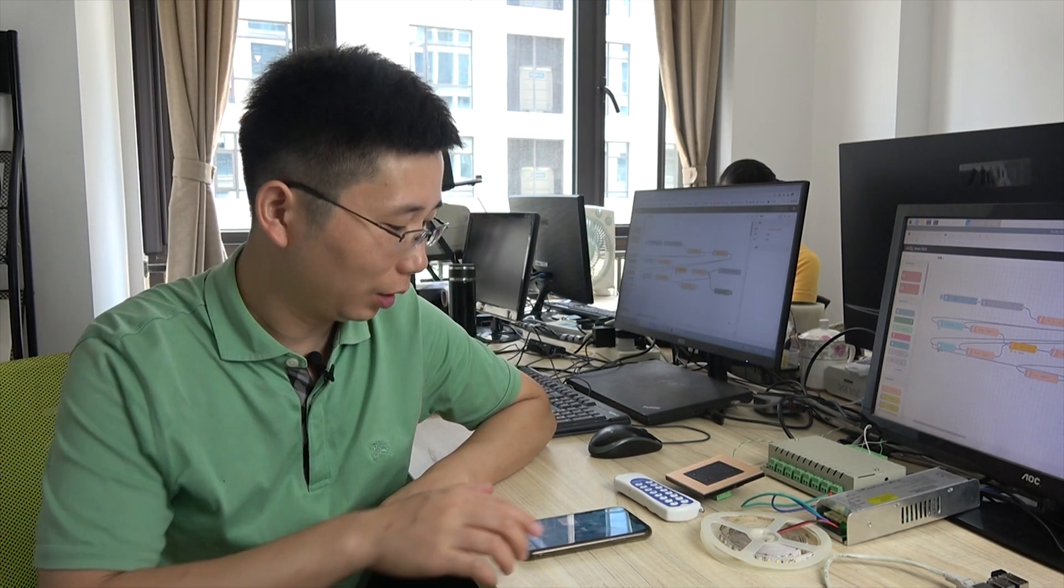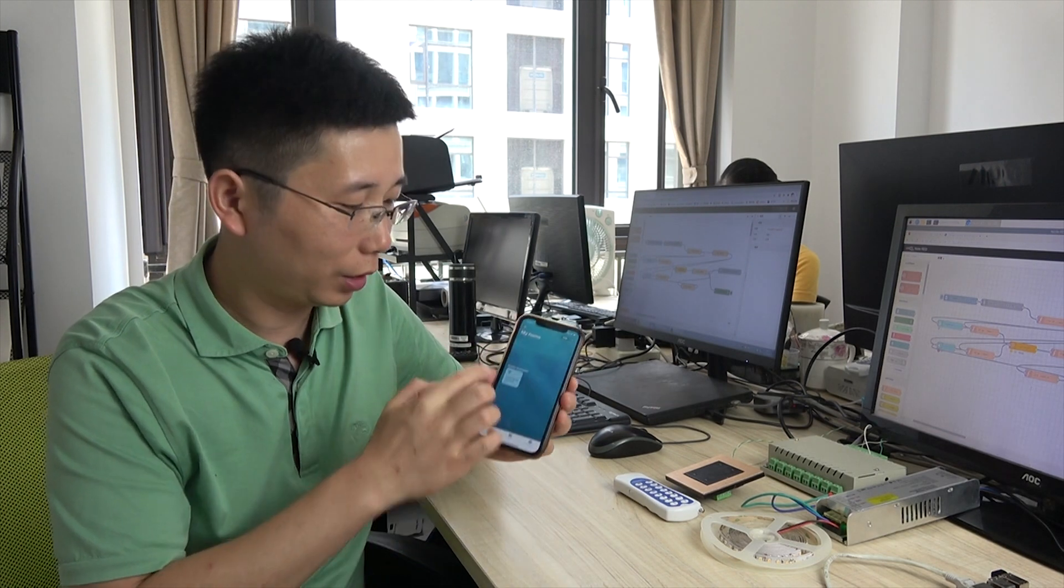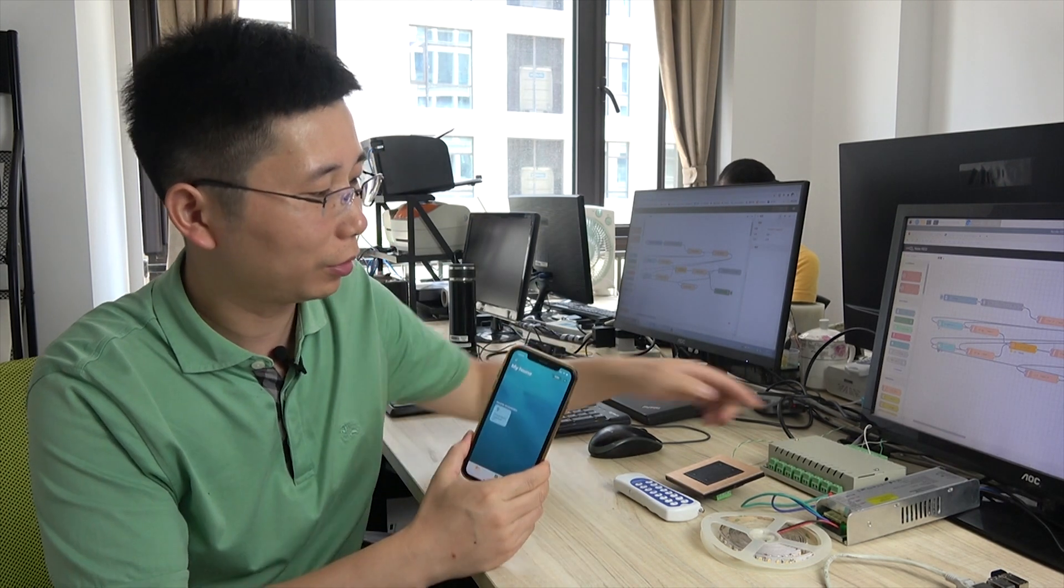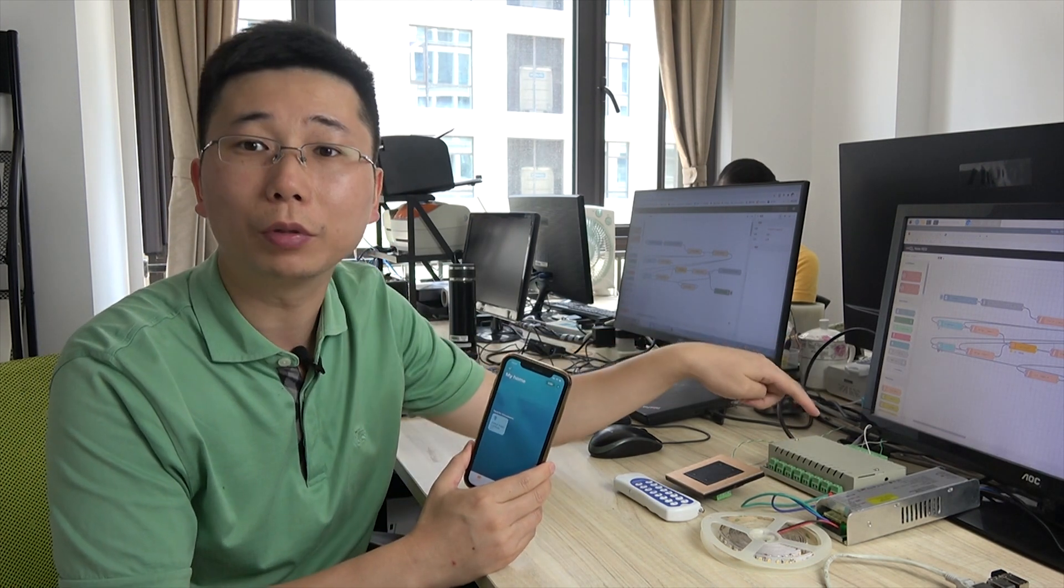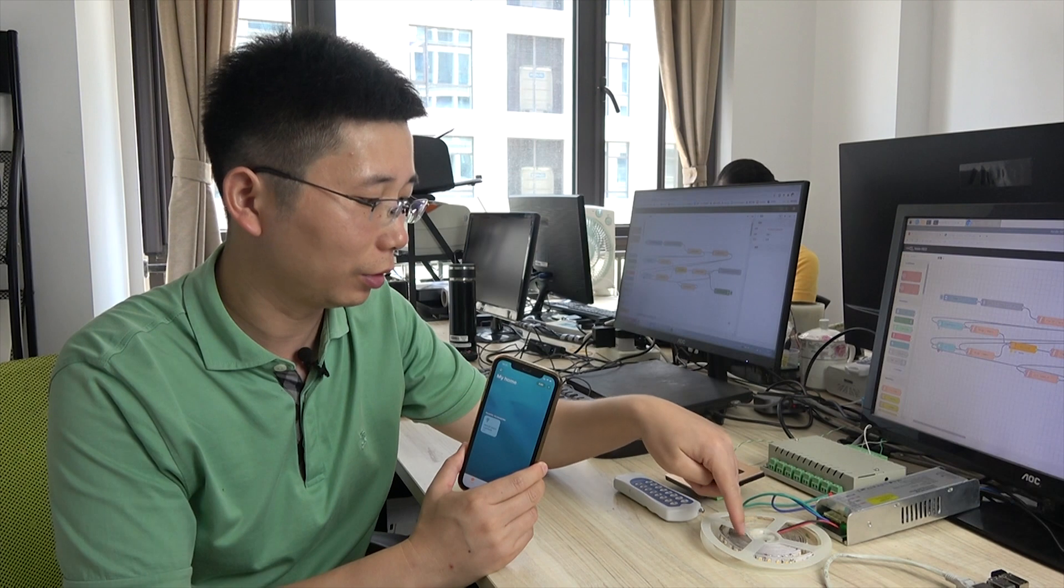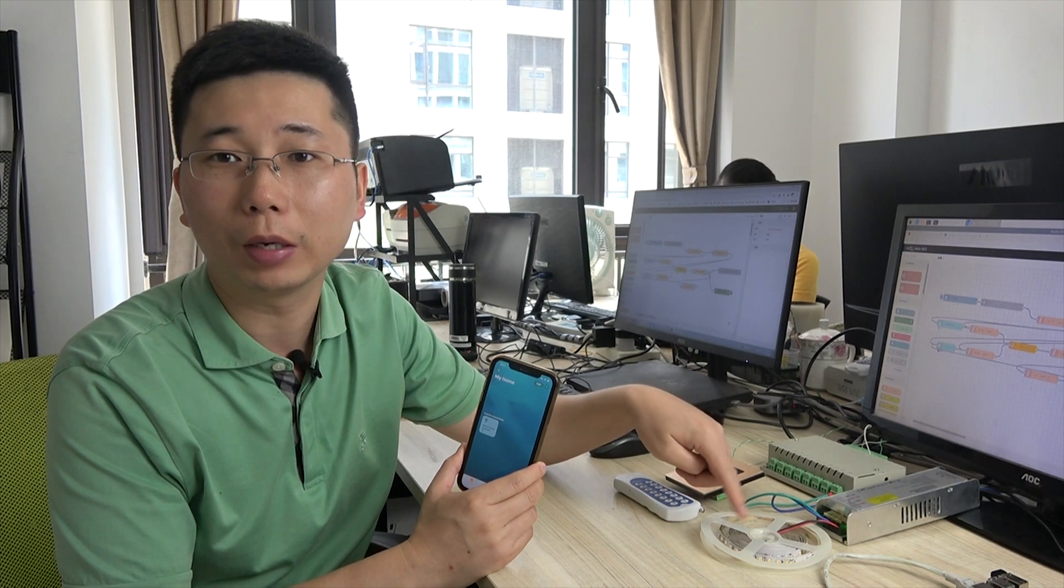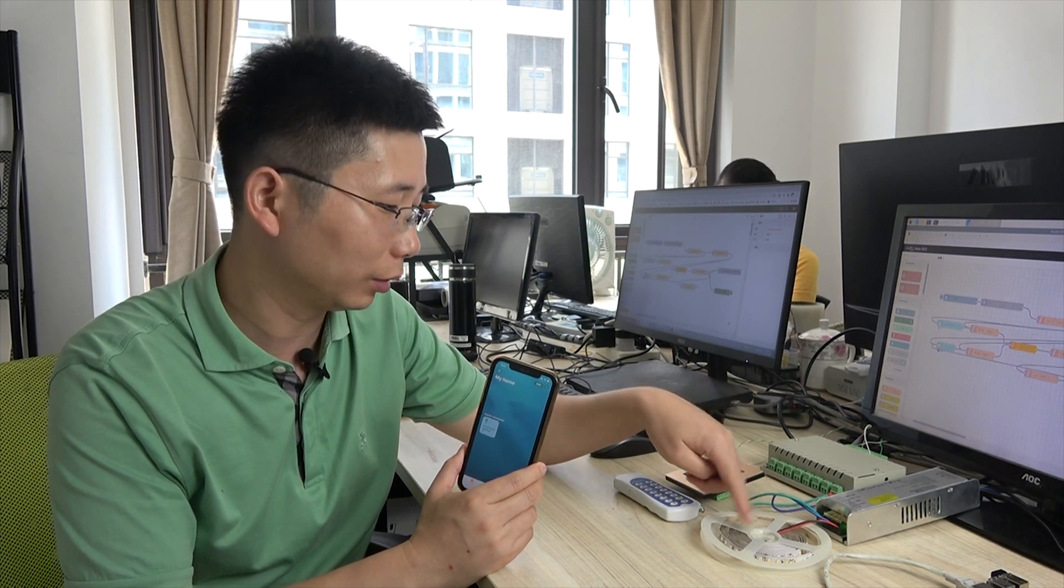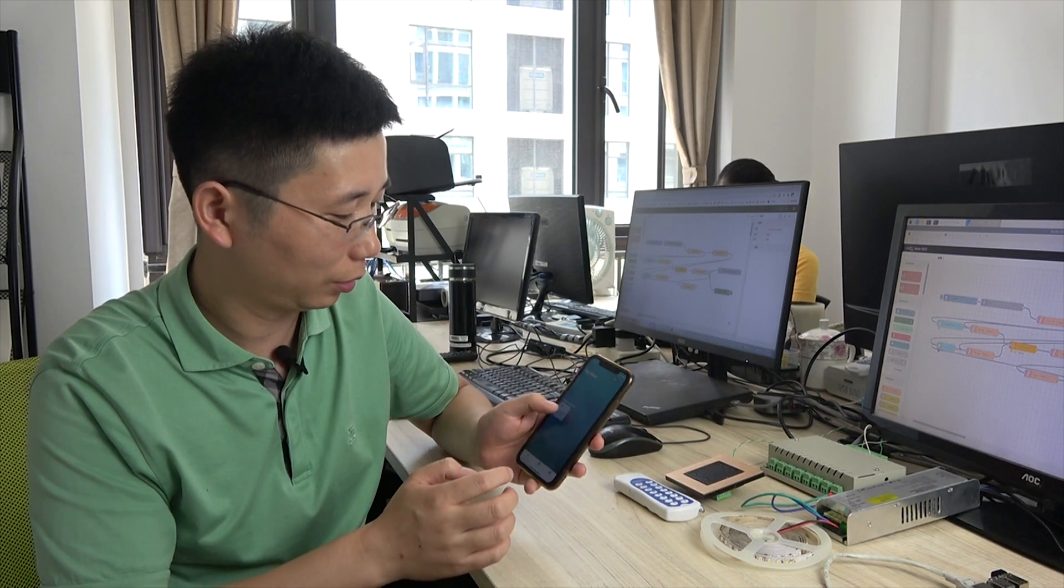Hello everyone, this is King Kong IoT. In this video, we will look at the HomeKit to control the dimmer controller and change the brightness of the LED strip.